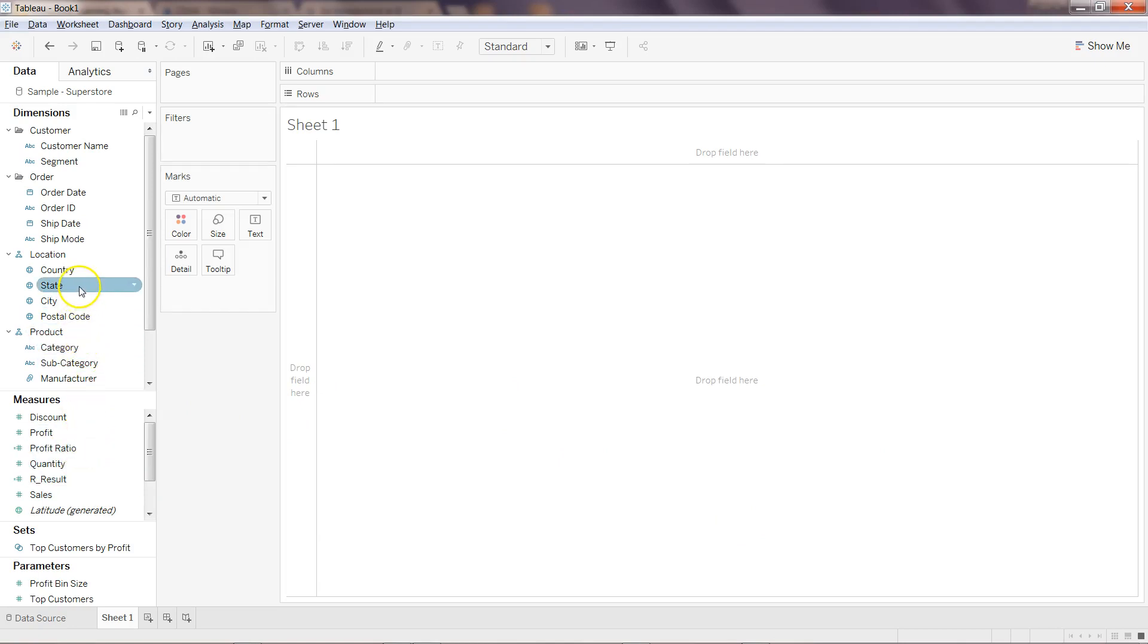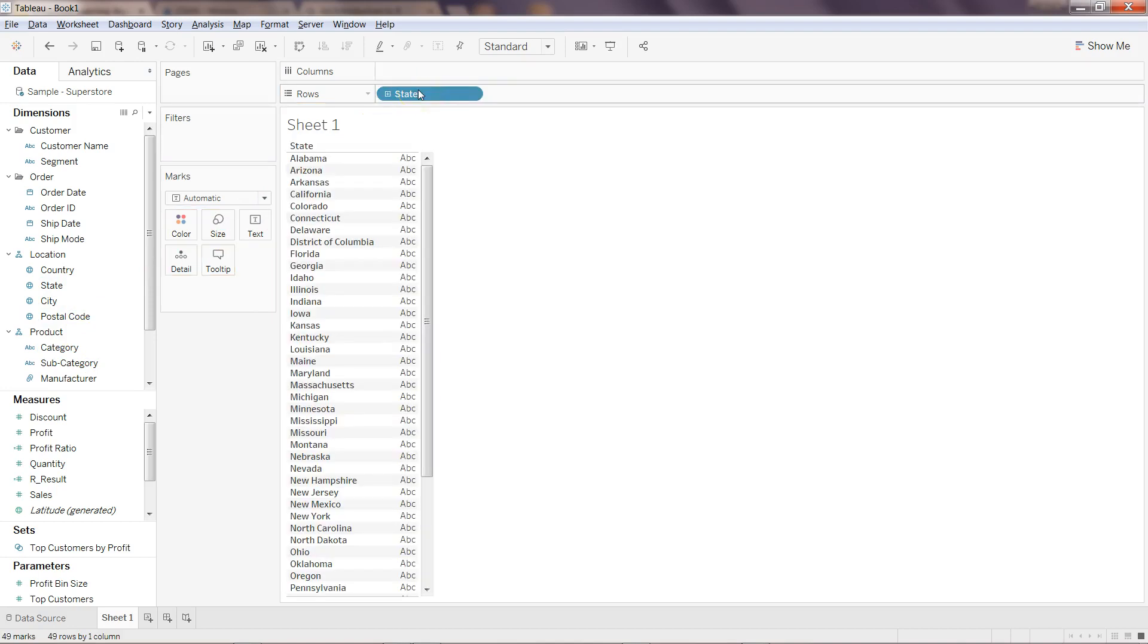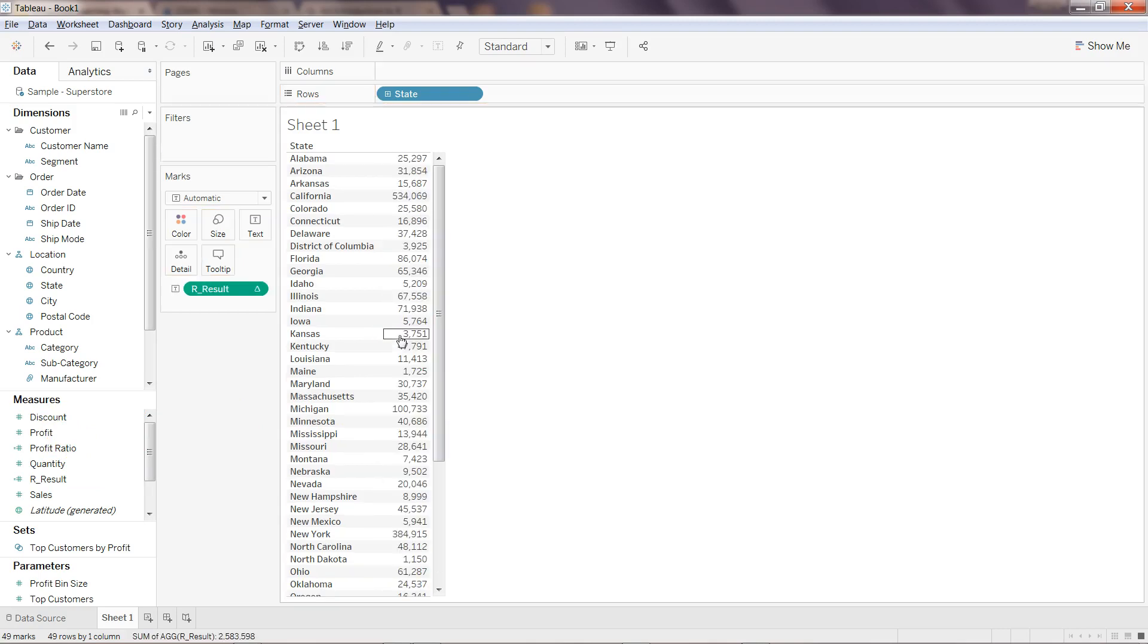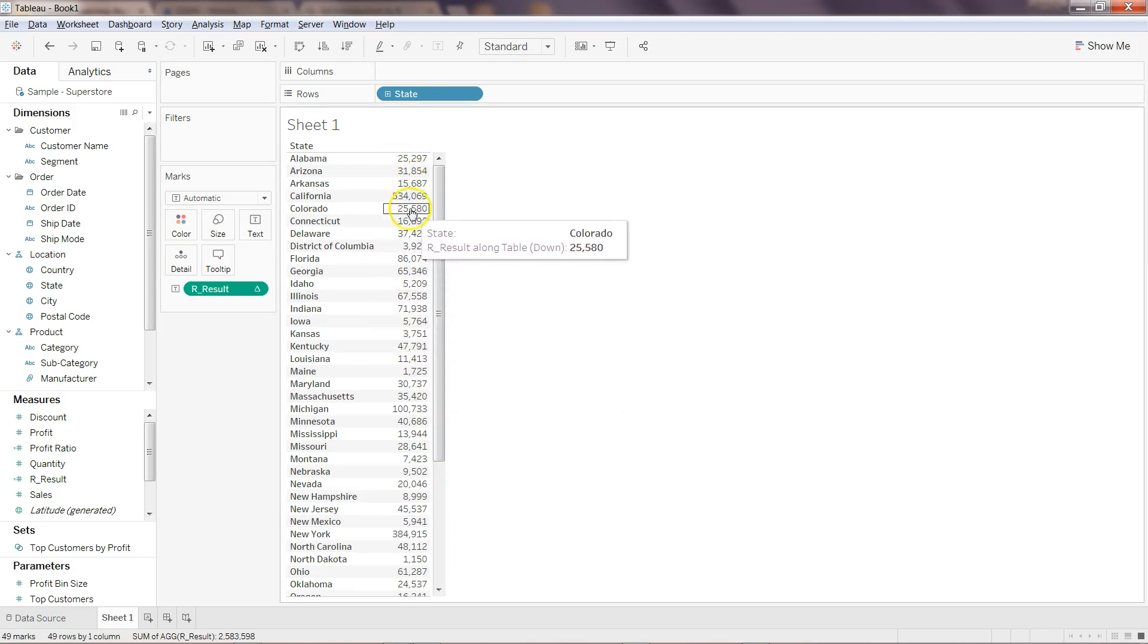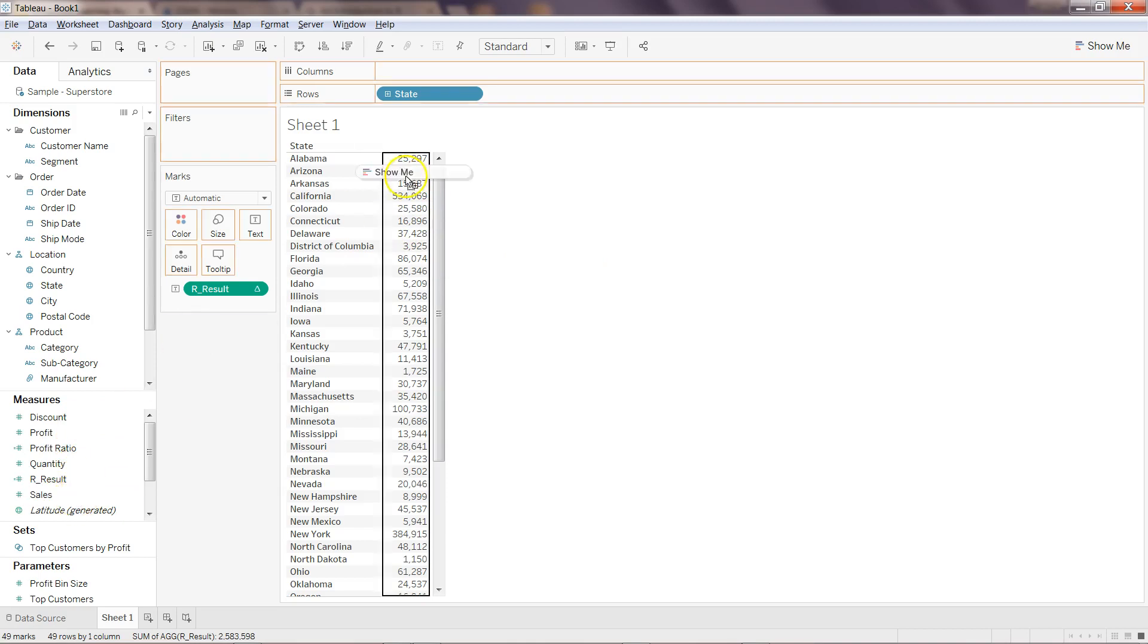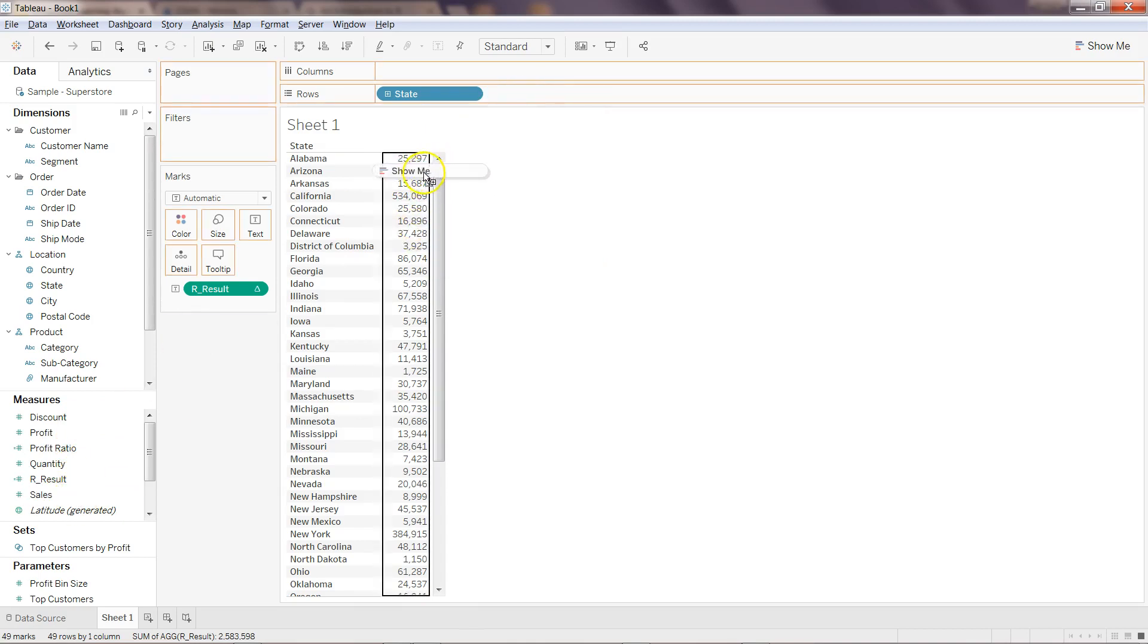Now we have R_Result. What I can do is take the state in the rows and I can take R Results here. It will take a couple of seconds based on the processing R is doing, but now you have the addition of sales plus profit.